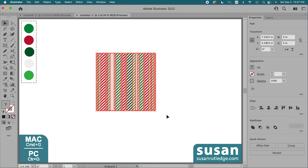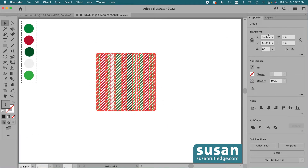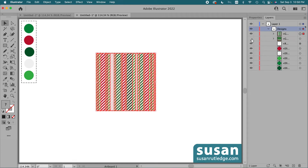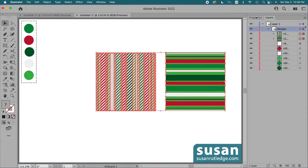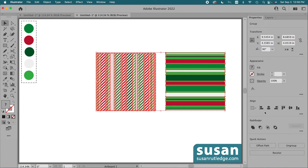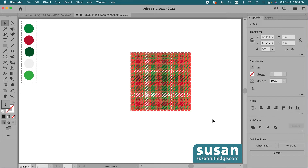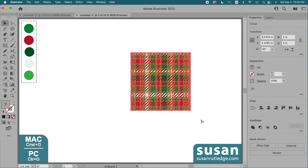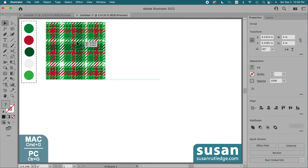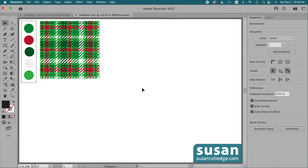I'll select it all and group it, keyboard shortcut Command+G. Then go back to the layers panel, unhide our horizontal lines, and select both groups. Go to the properties panel, click on horizontal align center and vertical align center. I'll click on the artboard to deselect the design — and here it is. It has turned out really great, but we're not finished. I'll select all of the design, group it with Command+G, and we're going to begin working on the pattern brush.